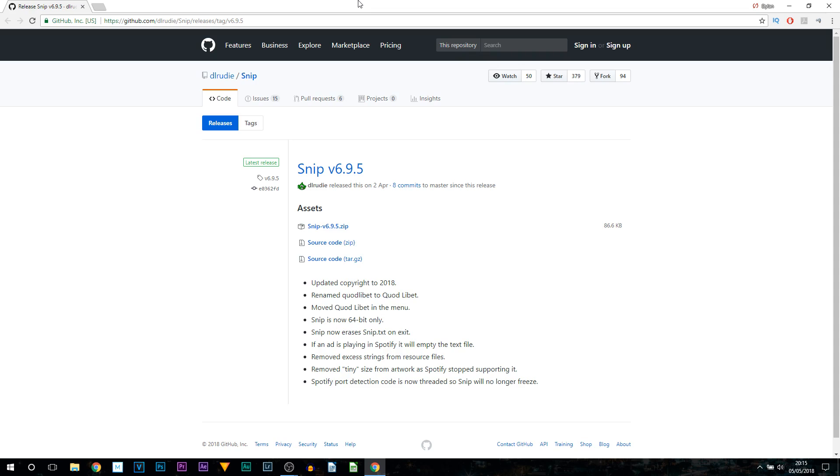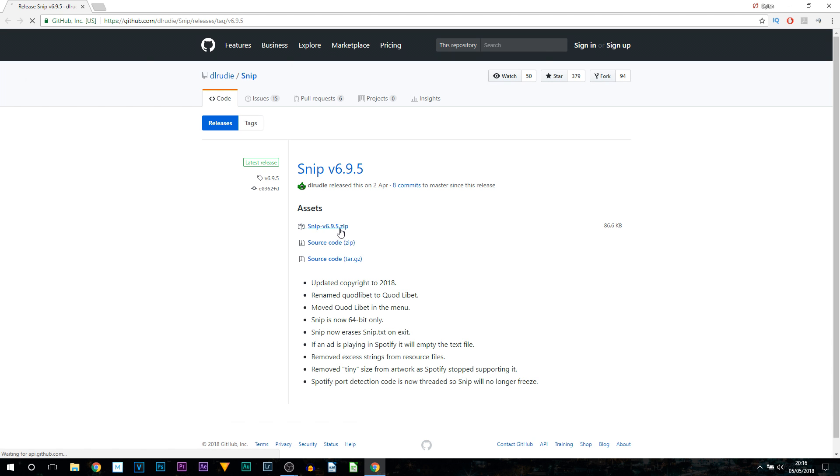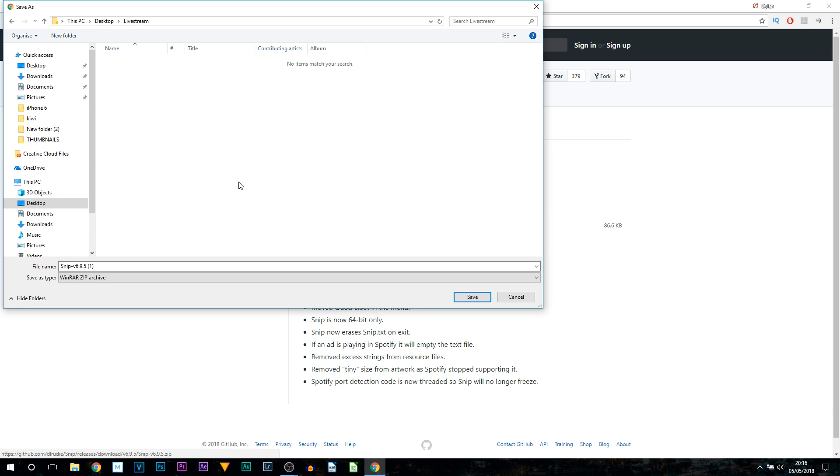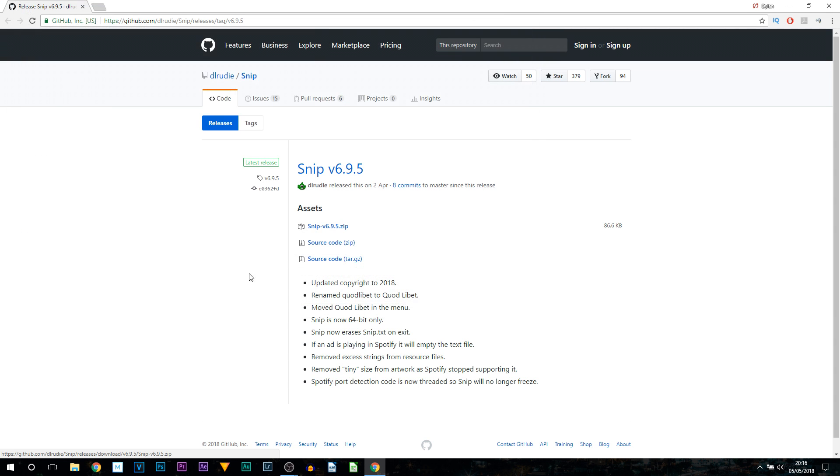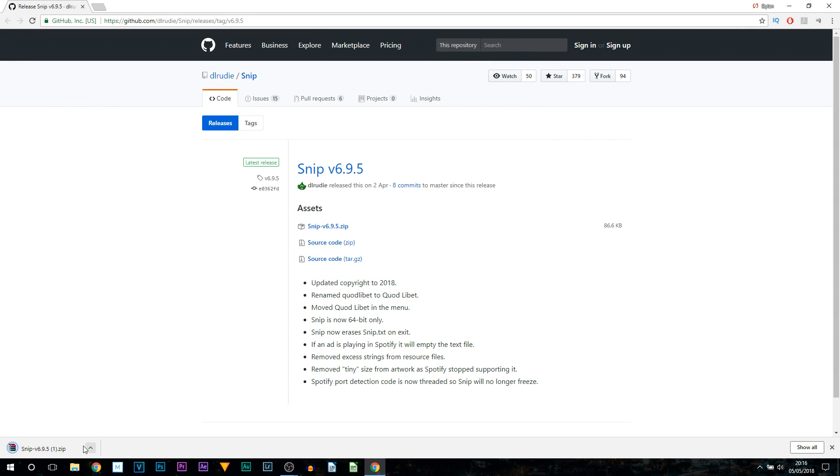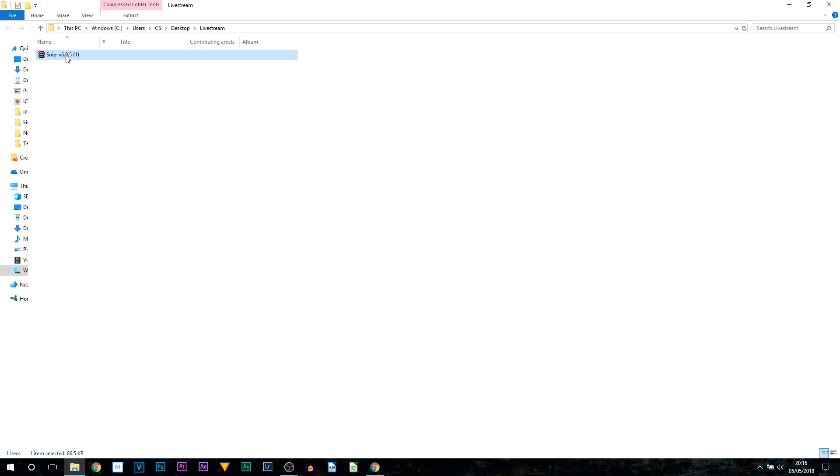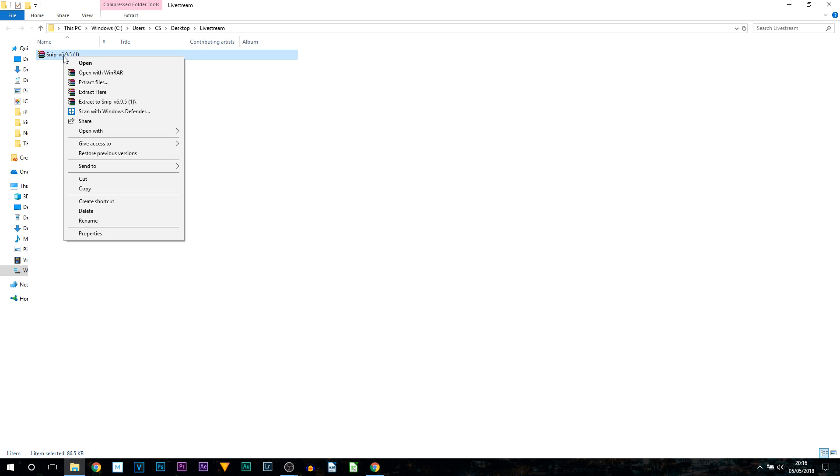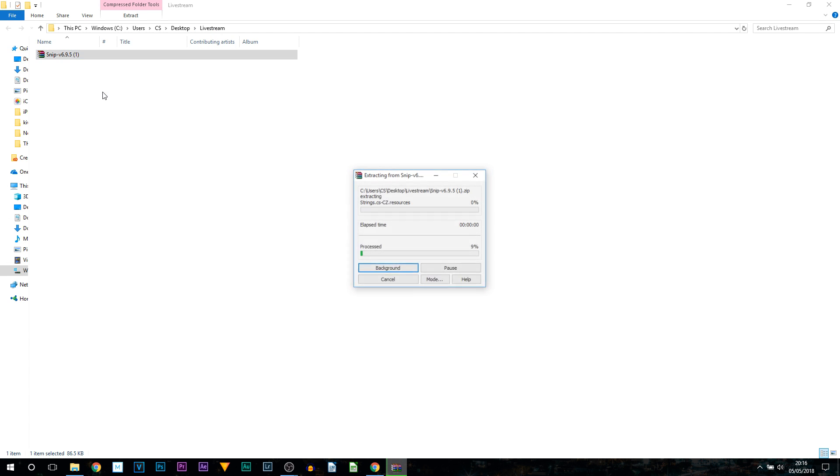So the first thing you'll need to download is something known as snip. Now there will be a download link to this in the description and you'll be presented to this page. Now the one you want to download is this top one which is the zip folder. So just select it then for this you want to save it in a place where you're always going to remember it and it's important you do so. Because you're going to need to open this every time you want to live stream or use this effect. So I'm going to save it here on my desktop in a folder and this is what it looks like. I'm then going to open it and from here I'm just going to right click that folder and select extract here.